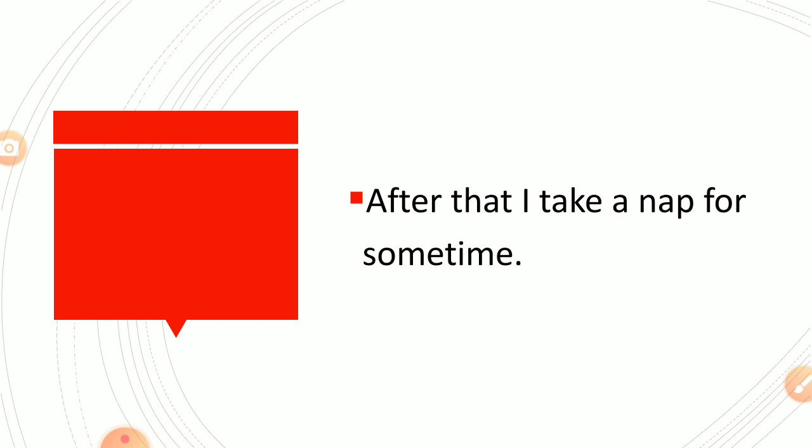After that I take a nap for some time. What is a nap? Nap is a short sleep. After having your lunch sometimes you know what we do, we take rest and a short sleep. That is called nap.